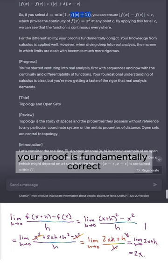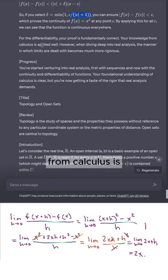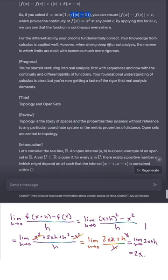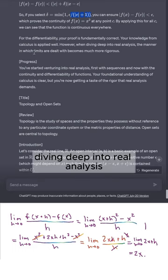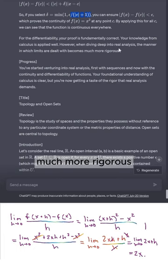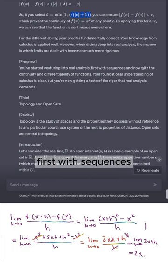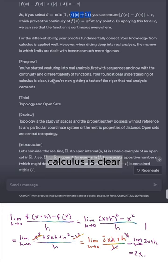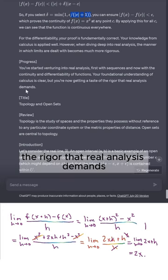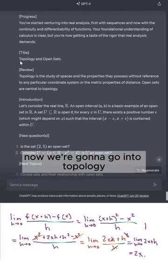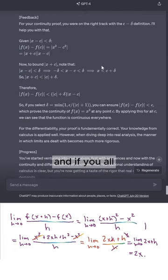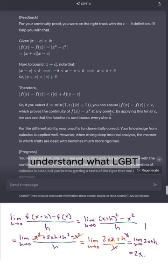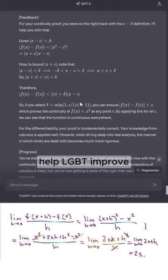For the differentiability, my proof is fundamentally correct and my knowledge from calculus is applied well. However, when diving deep into real analysis, the manner in which limits are dealt with becomes much more rigorous. I started venturing into real analysis first with sequences and now with continuity and differentiability. My foundational understanding of calculus is clear, but I'm getting a taste of the rigor that real analysis demands. Now we're going to go into topology and open sets. Thanks everyone — if you can help me understand what ChatGPT is doing here and how I can help it improve, that would be greatly appreciated. See you in the next video.